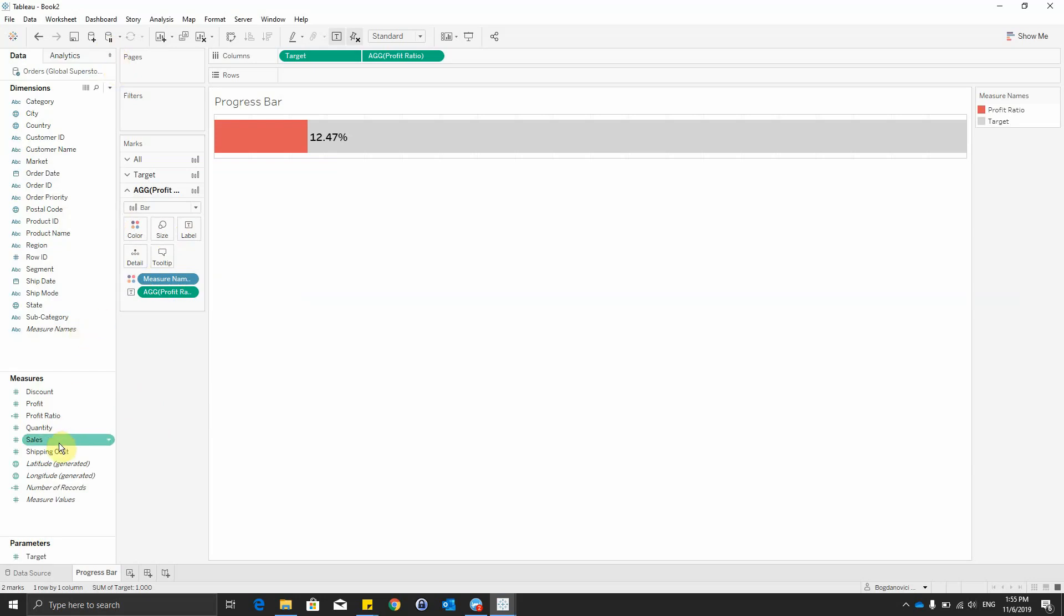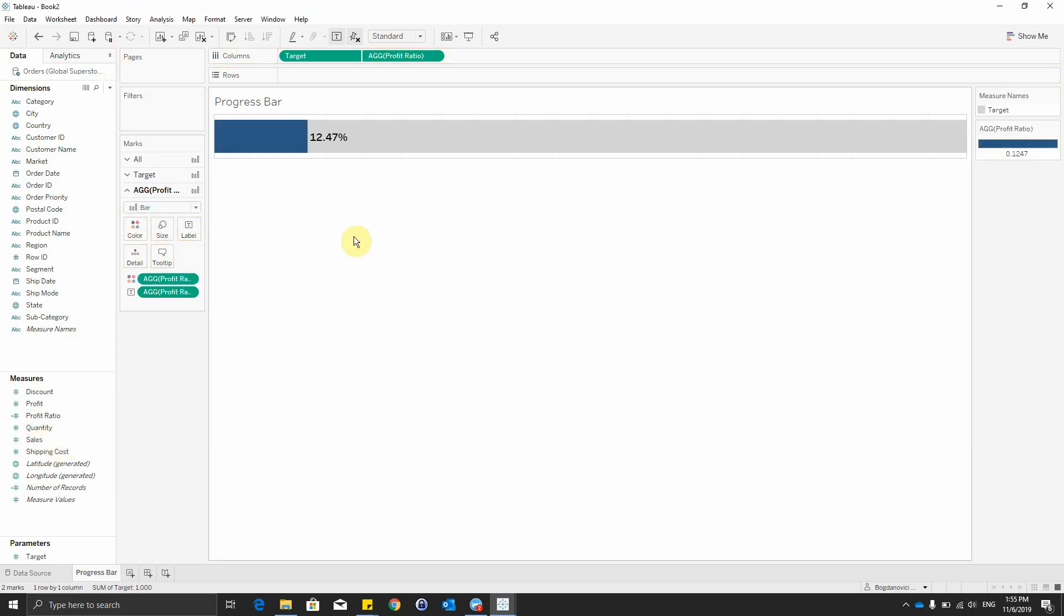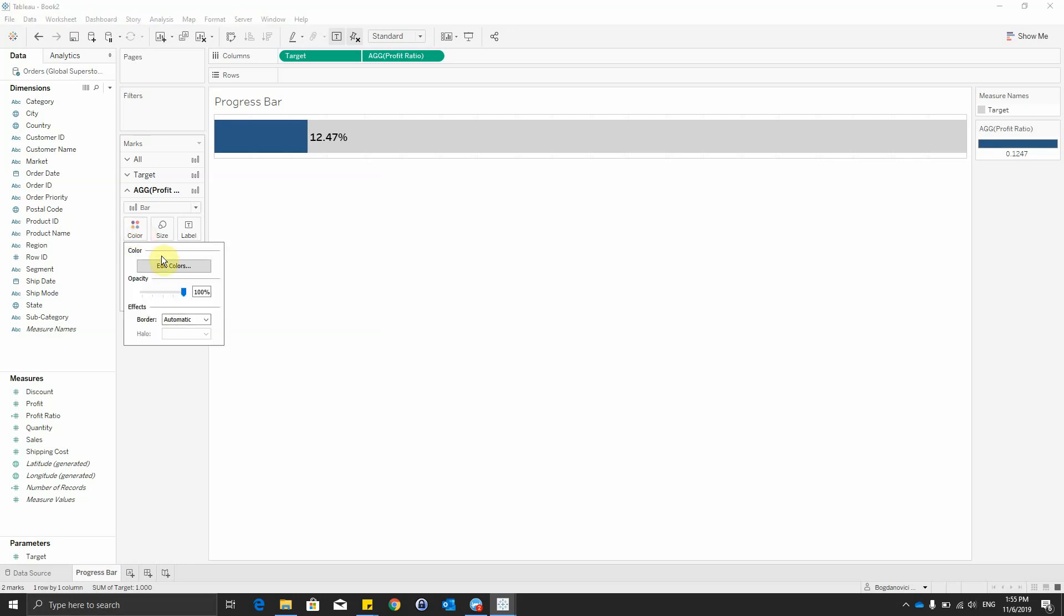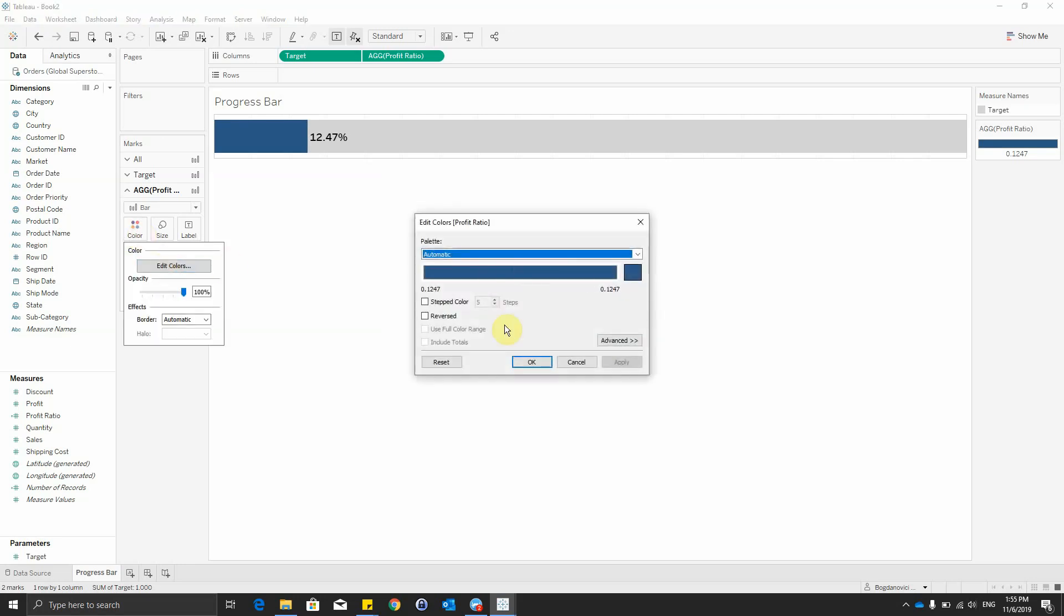The next thing to do is to drag the profit ratio on color, as we would like to have this color in more intense or less by the profit ratio value. So we'll go to the color and edit colors, advanced.